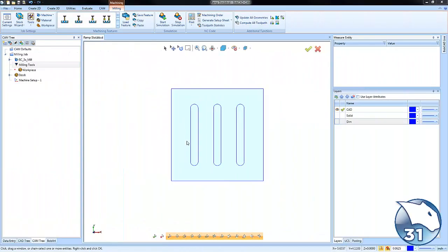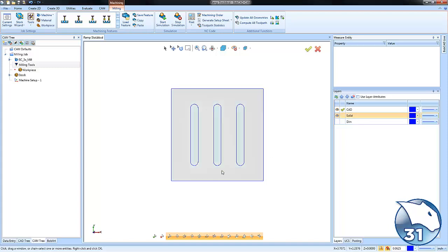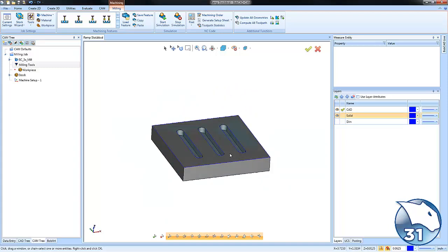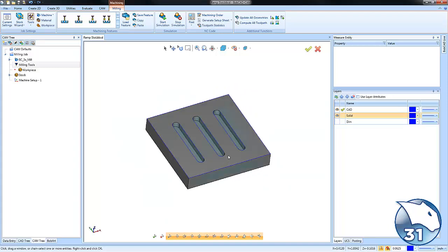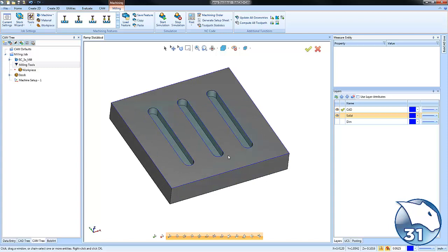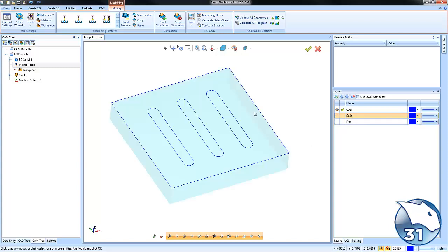Hey everybody, so today's quick tip is for two-axis profiling when you want to ramp back and forth in order to machine a slot. Let's go ahead and jump right in. Now I did draw this part as a solid. Again, you can work off a wireframe or solid. In today's example, I'm just going to work off the wireframe.